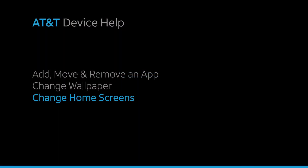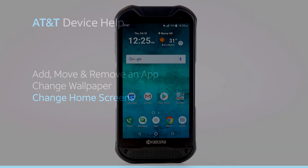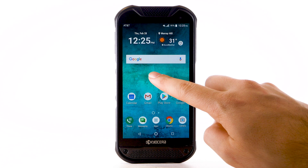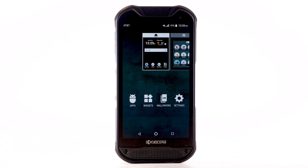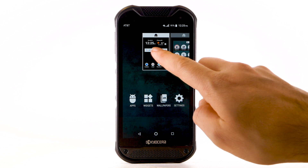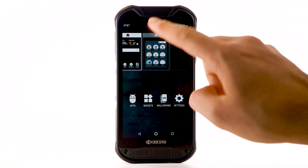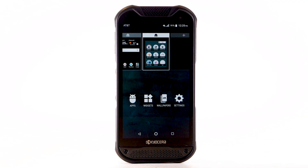Change Home Screens. To edit the home screen panel, select and hold an empty spot on the home screen. To set the default home panel, swipe to the desired panel, then select the Home icon at the top of the panel.